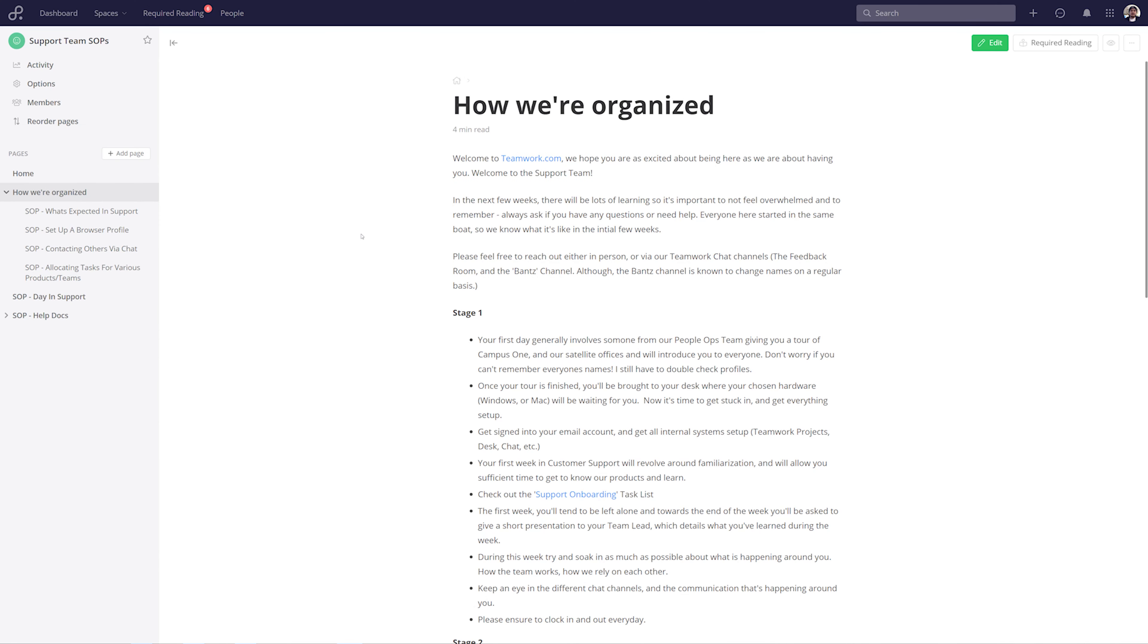In any workplace, there will always be numerous pieces of important content that absolutely must be read by either everybody on your team or even specific members. Thankfully, the Teamwork Spaces required reading feature does exactly this, ensuring that these documents never get missed.